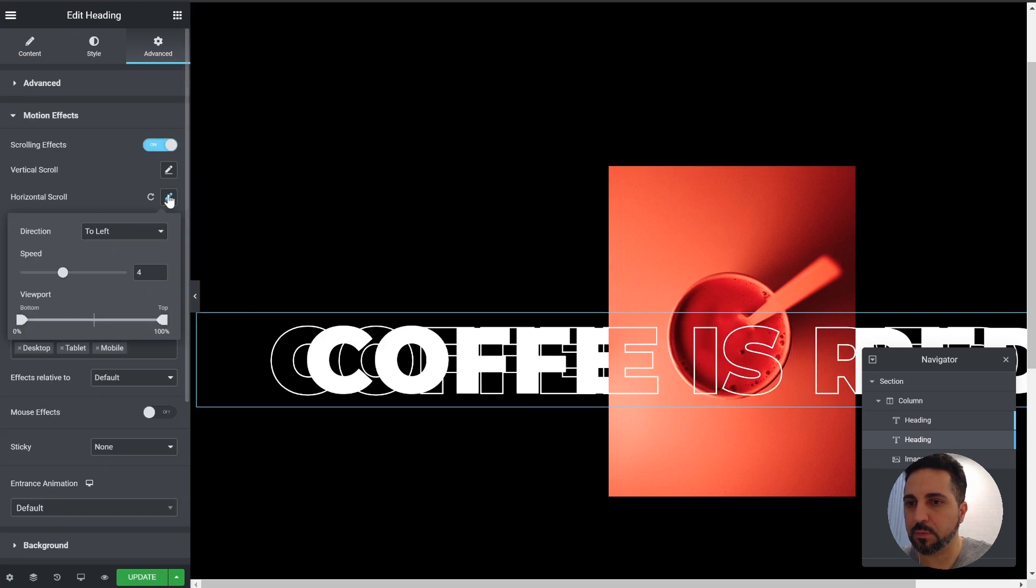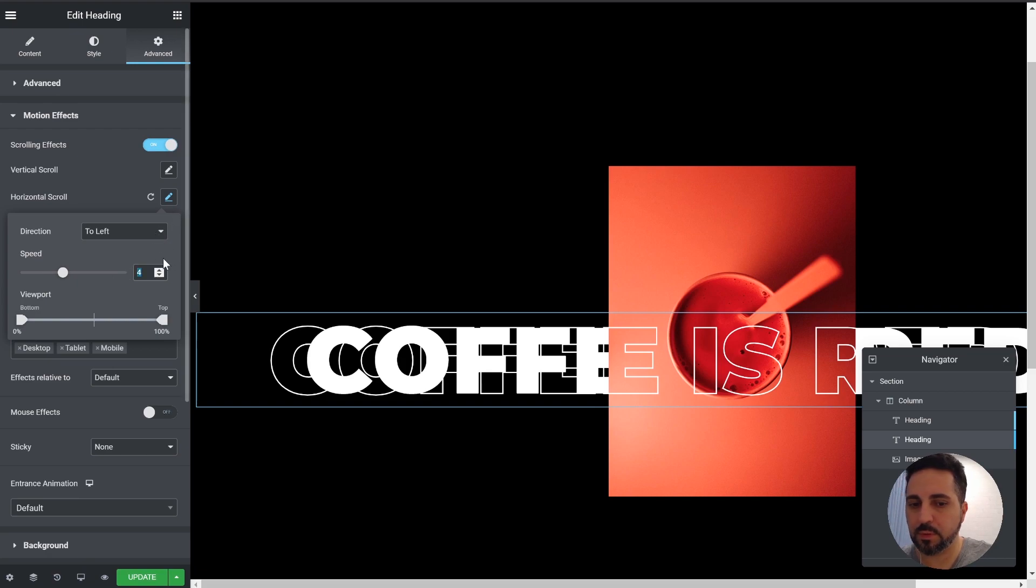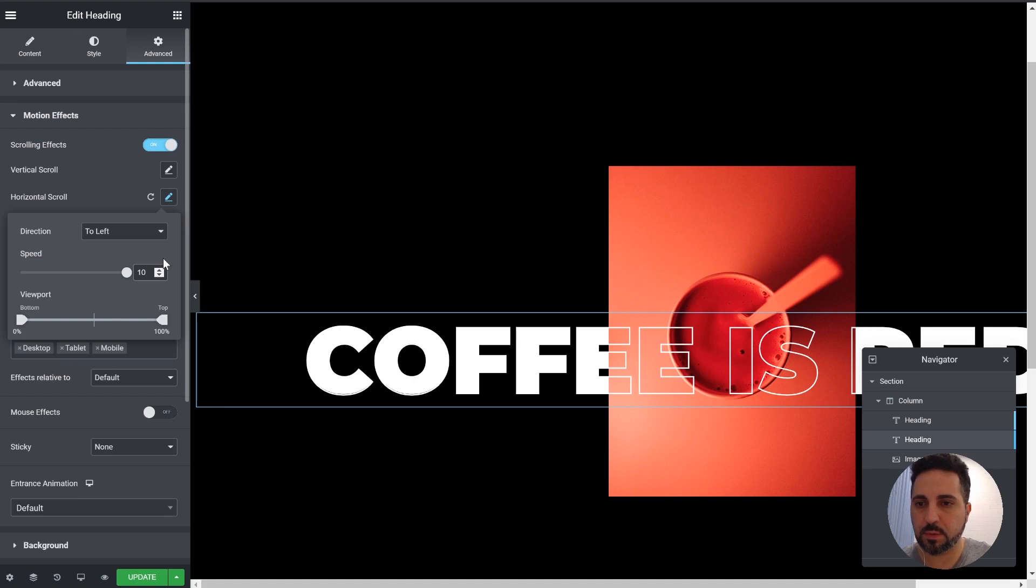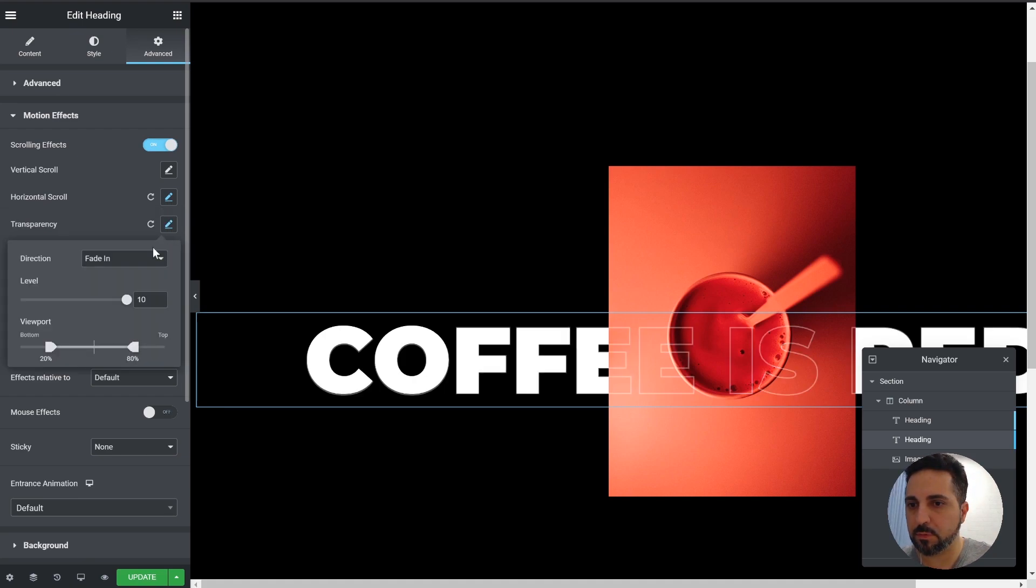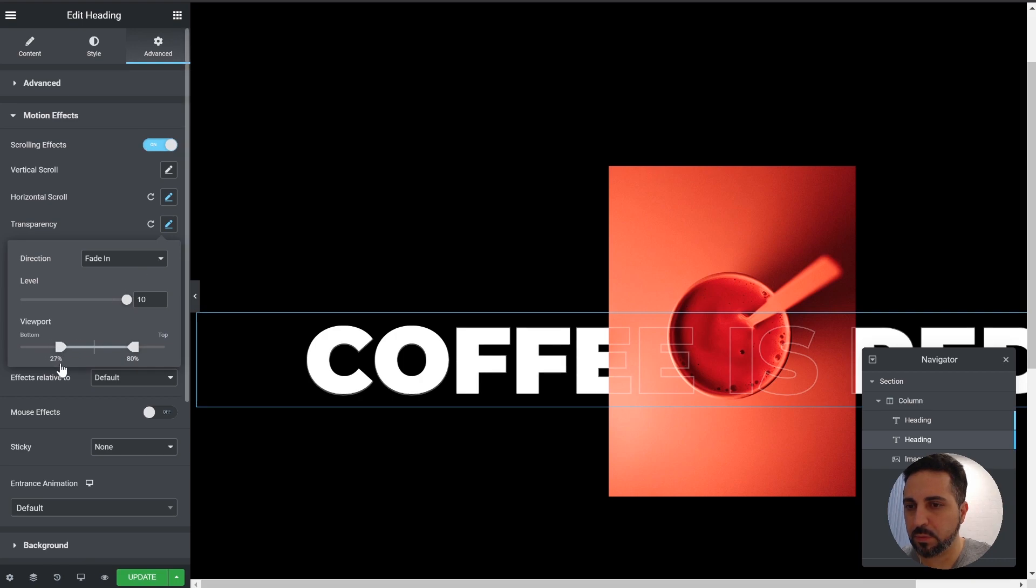Horizontal. Speed 10. Transparency. There we go.